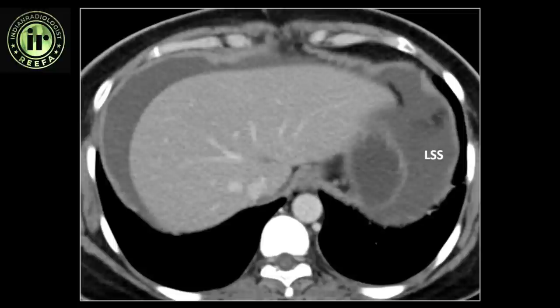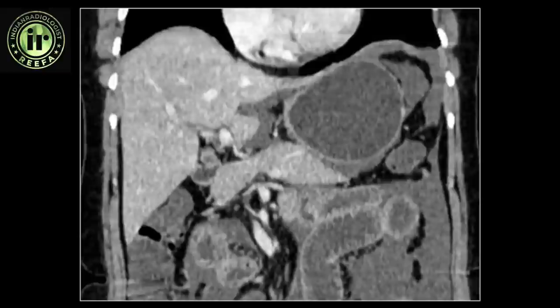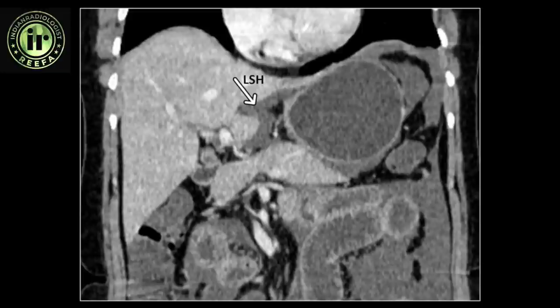Thus, the left subphrenic space labeled as LSS is identified as the region to the left of the falciform ligament between the diaphragm and the gastric fundus. The space extends around the spleen as well. Inferiorly, the left subhepatic space labeled as LSH is bound by the lateral segments of the liver and the stomach. All these spaces generally accumulate ascitic fluid but every once in a while unusual contents may be seen within.